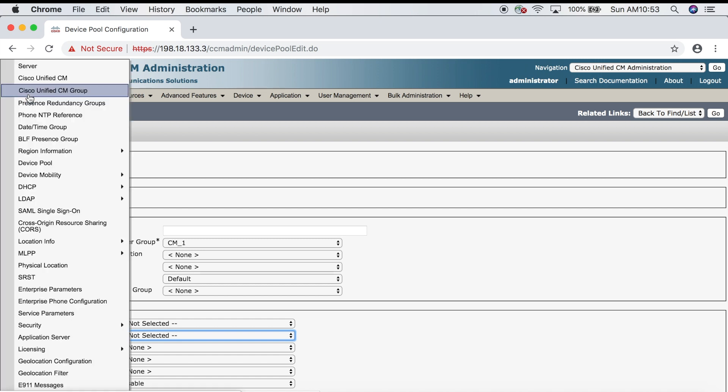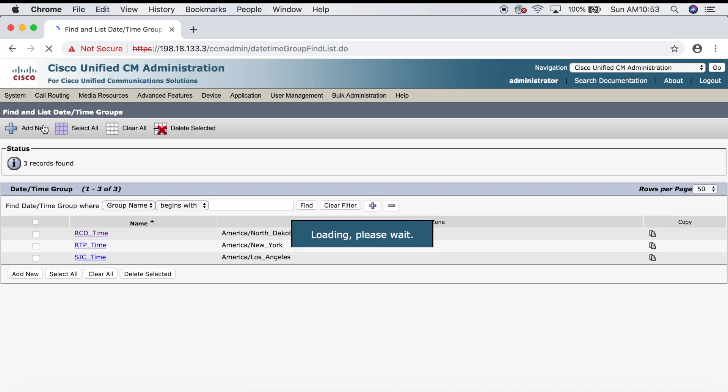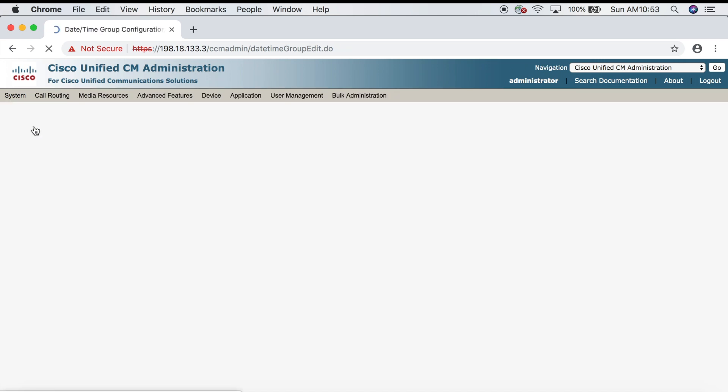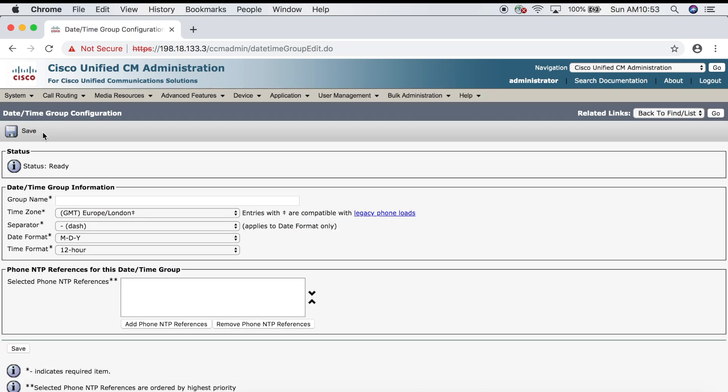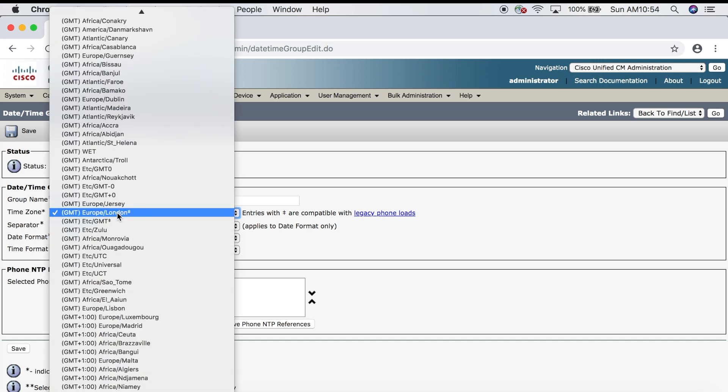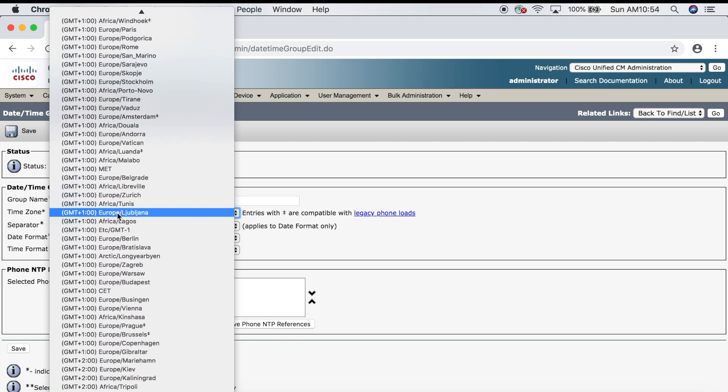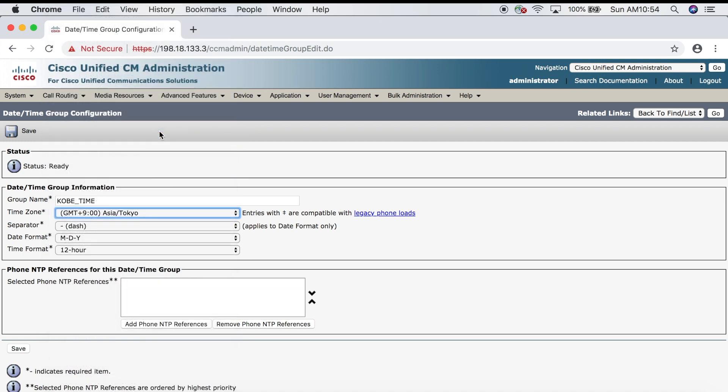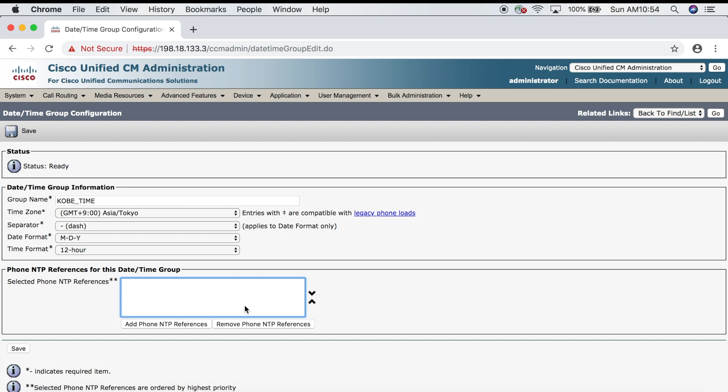We're going to go up to System, Date Time Group, then click Add New. We'll give it a name: Kobe_time. Next we'll choose a time zone—I'm going to choose GMT plus nine. It says Tokyo but it's the same time zone. You want to select the date and time format, but I like the way it is now so I'm going to leave the default settings. Down here you also have the option of pointing to an NTP server. NTP stands for Network Time Protocol—it's used to allow network devices to synchronize their time to one source. It's not really necessary for our purposes here, so we'll leave that blank and then click Save.